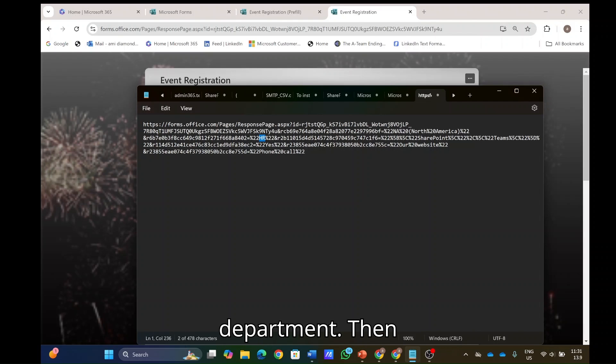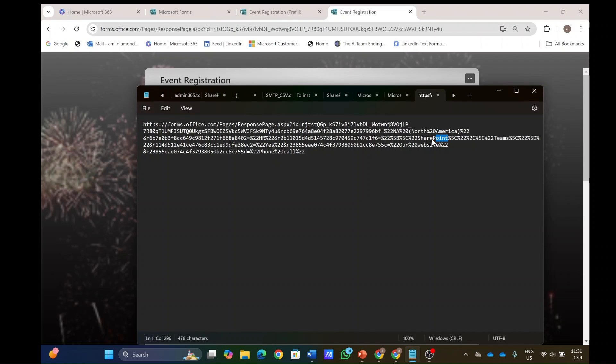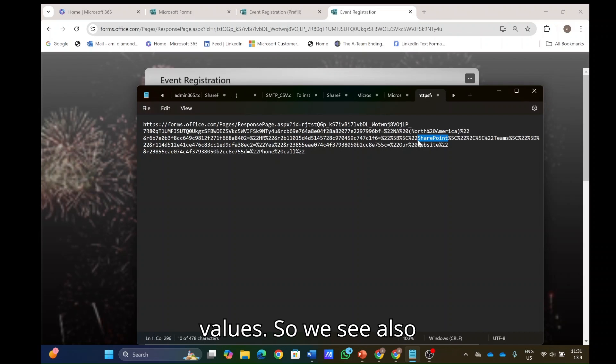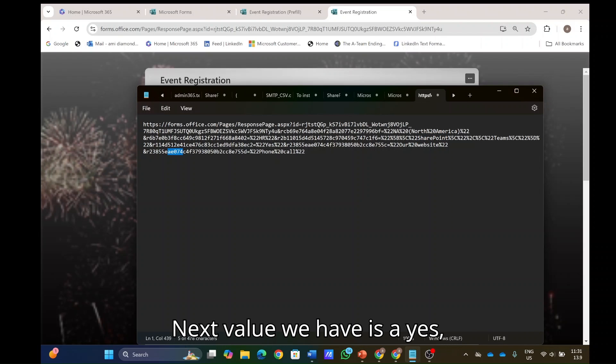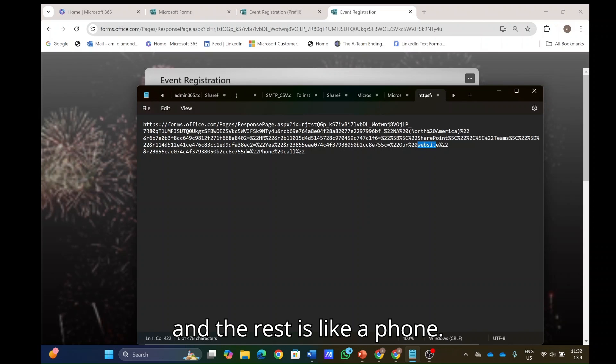Then if we go onwards, we see here SharePoint. In this case, the question enabled to have multiple values. So we see also SharePoint and also teams here. Next value we have is a yes. And we see website and the rest is like a phone.